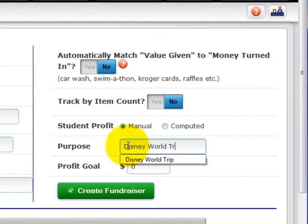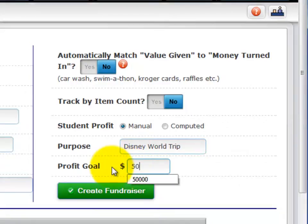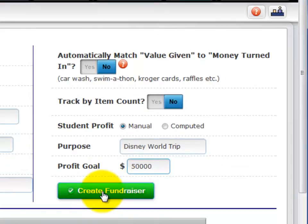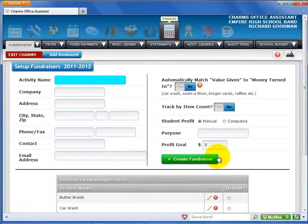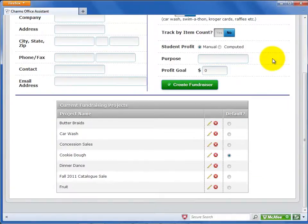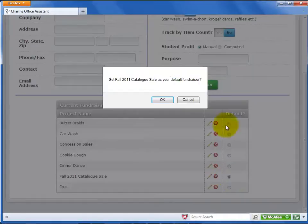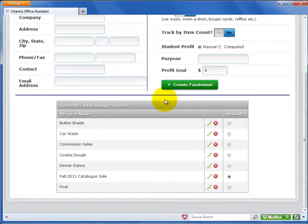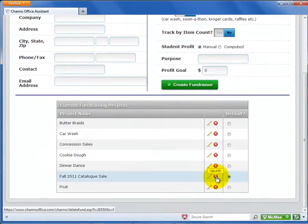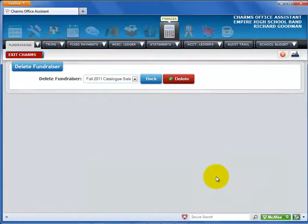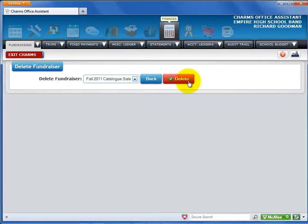Now enter a purpose for the fundraiser. If you have a profit goal for this activity, enter a profit goal amount to have CHARMS keep track of your progress towards the goal you set. Select Create Fundraiser to save the fundraising activity. The list at the bottom shows all fundraisers you have created in your system. Select one fundraiser as your default fundraiser and select OK to confirm. If the fundraiser does not have any transactions posted, you can select the X to delete it. You can only delete fundraisers that do not have any transactions posted — select one from the drop-down list and select Delete to remove it from your system.